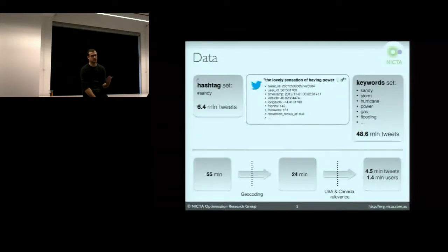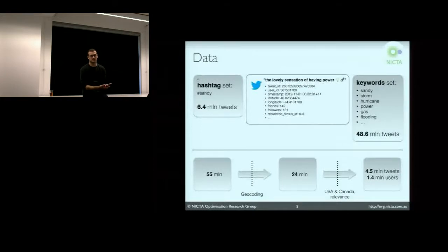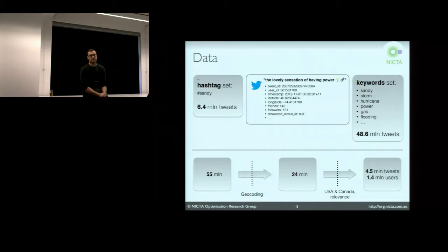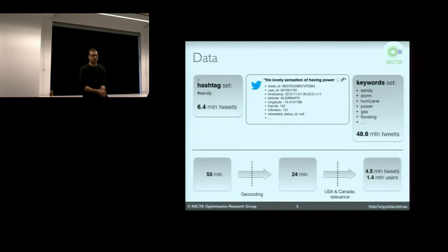Besides the hashtag Sandy — and the problem with hashtags is they are not used consistently in every message — we needed to extend our reach. So we started looking at messages where Sandy was used in any form, not necessarily as a hashtag. We added keywords like Storm, Hurricane, Superstorm, Sandy, Frankenstorm, and other names widely associated with the hurricane. We also added what I call Effect Keywords or Consequence Keywords — Flooding, Gas, and Power — to track interactions about infrastructure outages. This additional keyword dataset has slightly over 48 million tweets, and altogether we are looking at roughly 55 million messages.